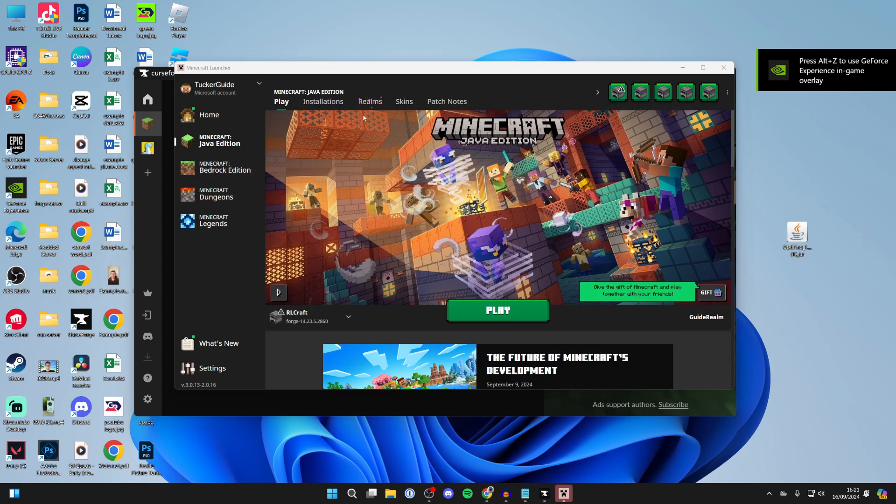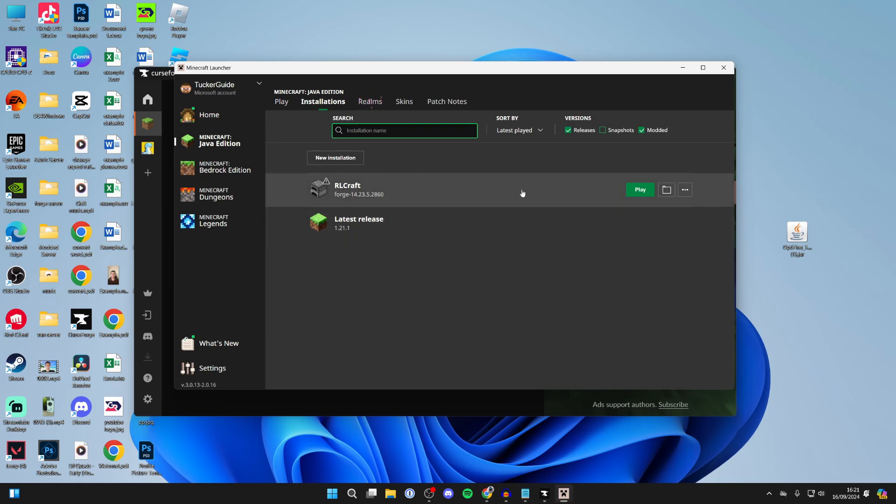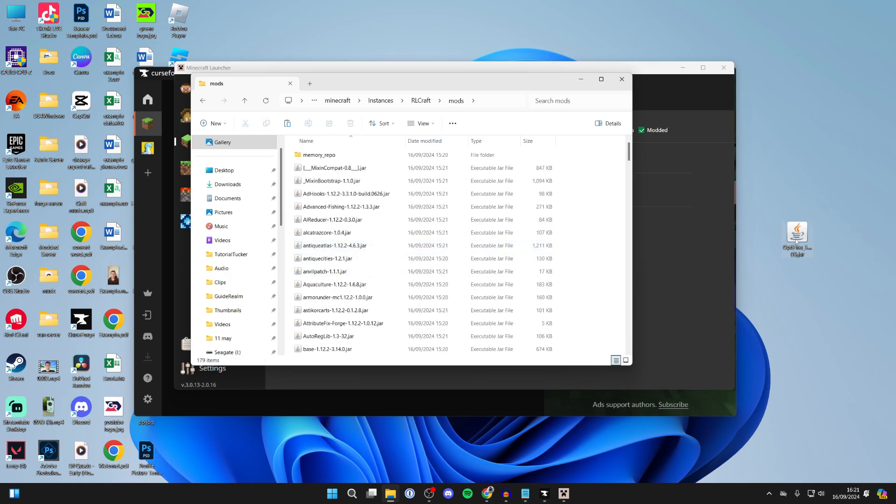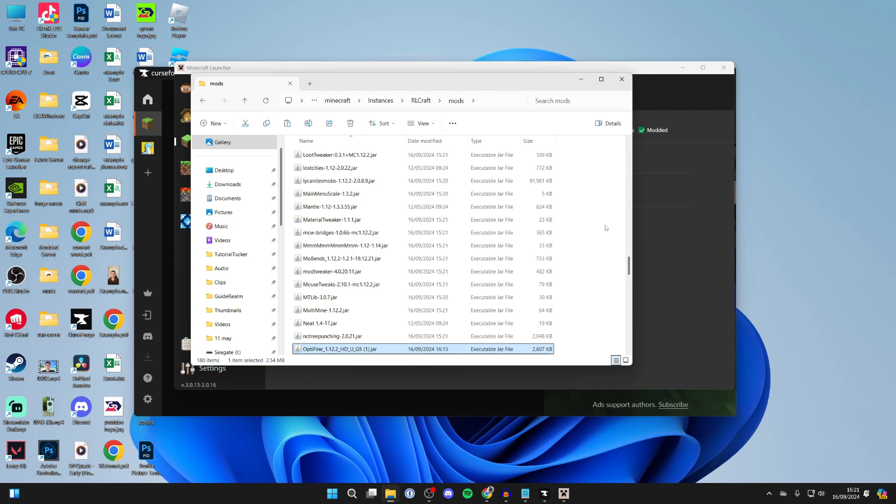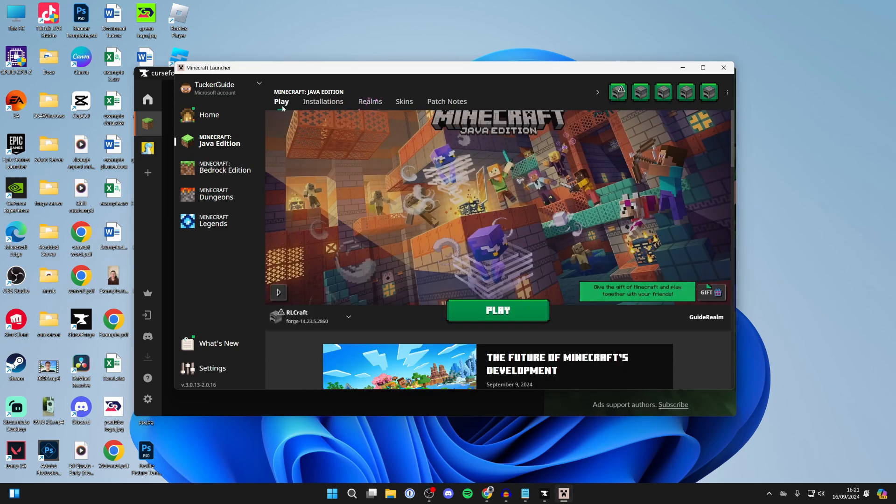Now go to the top of the Minecraft launcher, click on installations, and find RLCraft. Hover over it and you should see the file and folder icon on the right. Click on that, then click on the mods folder. Click, hold, and drag Optifine into it - and like that you've added it. Then close this and load RLCraft.